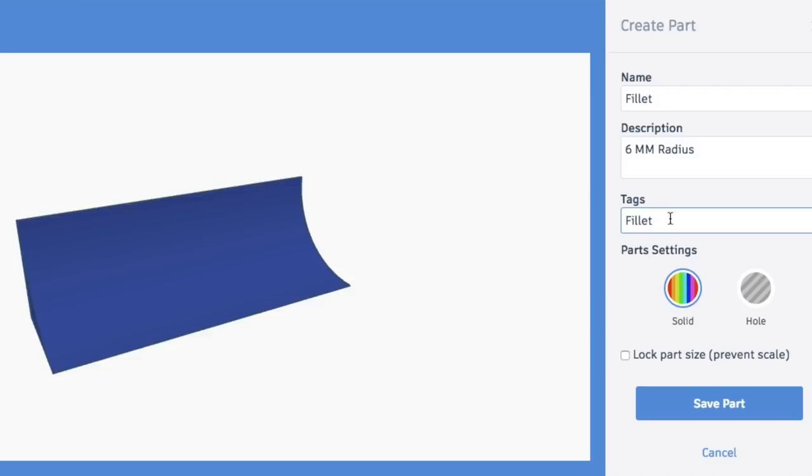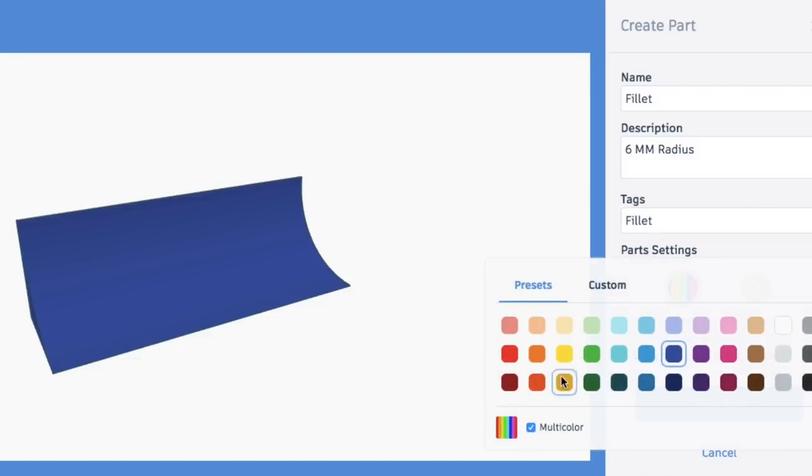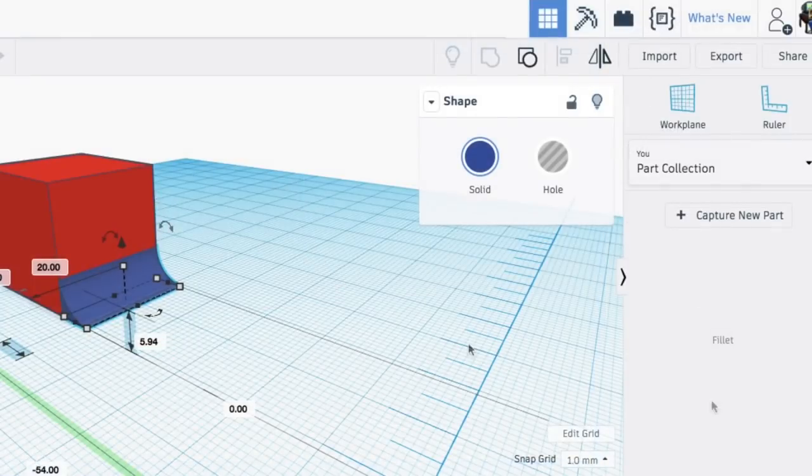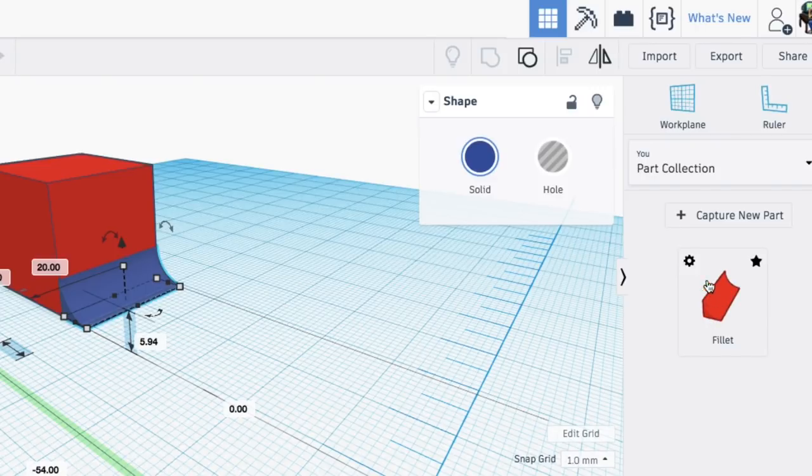I can give it a description, 6 millimeter radius, so I can make different ones if I wanted, you know, down the road. Give it a tag for search. I can change it to a base color if I want, you know, certain color for 6 millimeter, maybe a different color for 8 millimeter. I don't know. So I can change it to red.